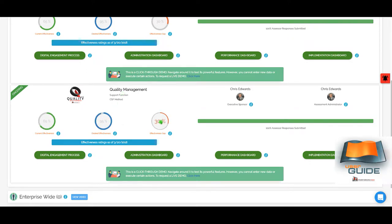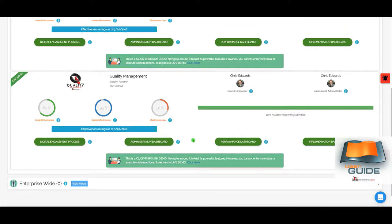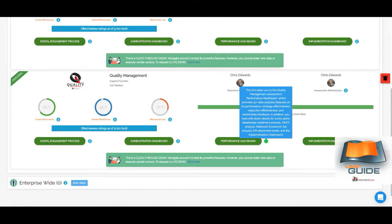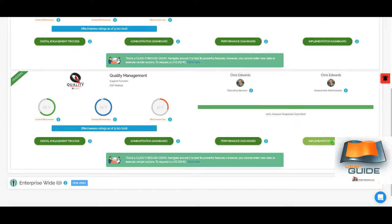You can see who the executive sponsor and assessment administrator are, and what percentage of assessors have given feedback — in this case all of them have. There are four key buttons here. The digital engagement process covers the three-step process for conducting the assessment, reviewing results, and taking action. The administration dashboard shows the status of different steps and helps ensure the assessment is on track. The performance dashboard gives access to all data and analytics including SWOT analysis, balanced scorecard, stakeholder feedback, ideas for action, KPIs, and IBM Watson stakeholder sentiment analysis.